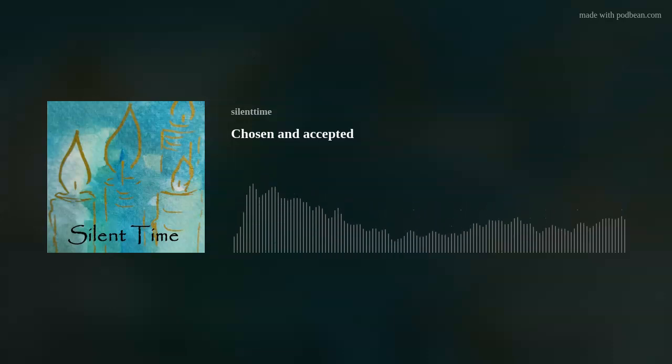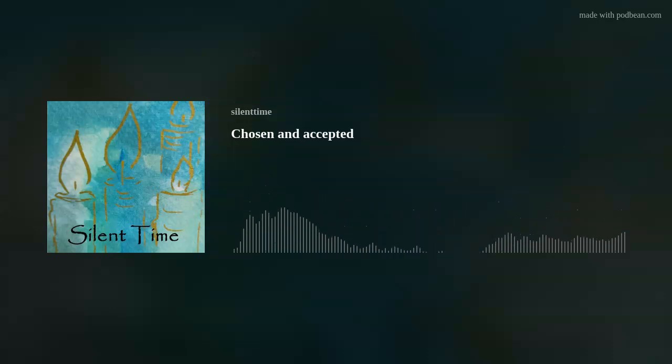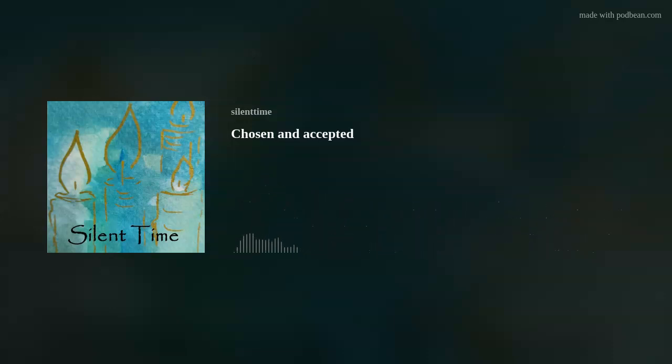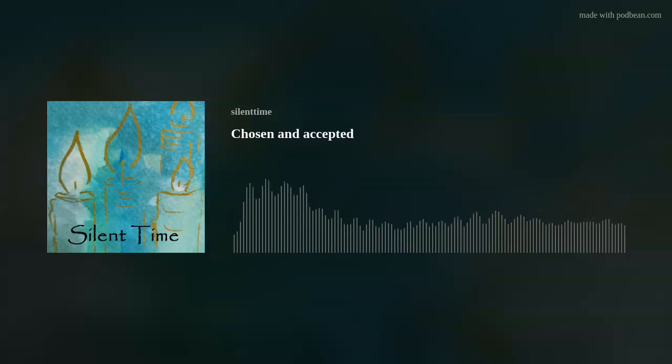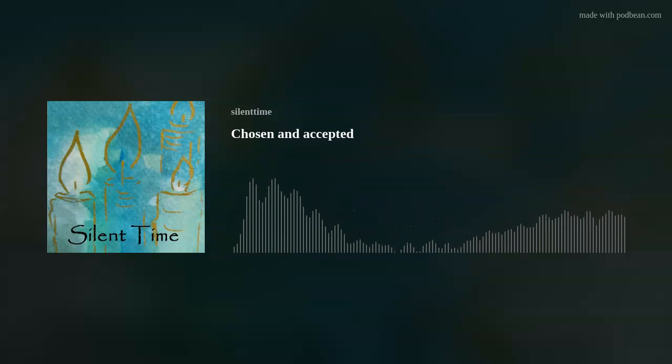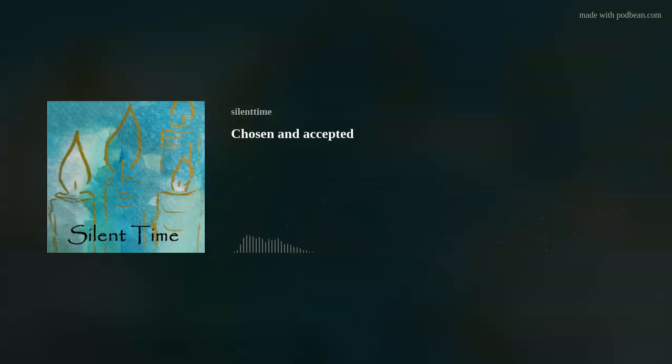Chosen and accepted. Welcome, good day and hello to Silent Time, the opportunity to think on what is really important in life.